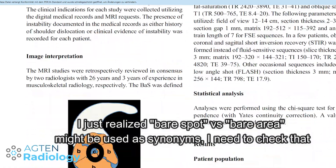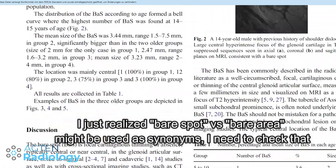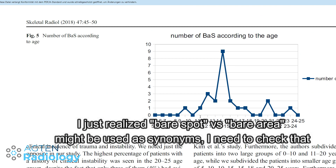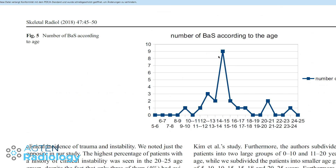It's interesting because they have a nice illustration showing the number of bare spots depending on the age group. You can see it's more prominent in the 12 to maybe 16 year old age group, then not seen very early in childhood and only occasionally in adults.